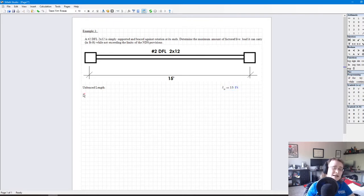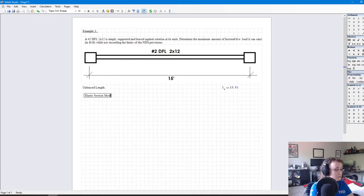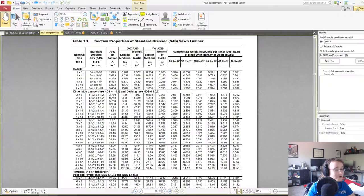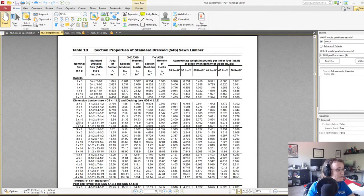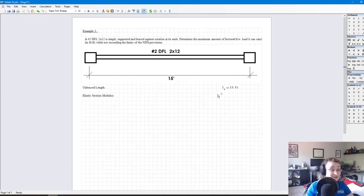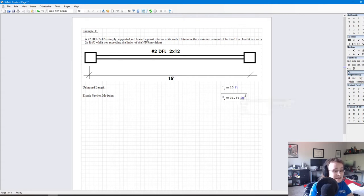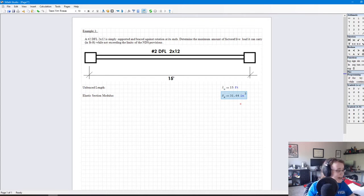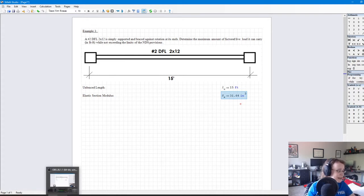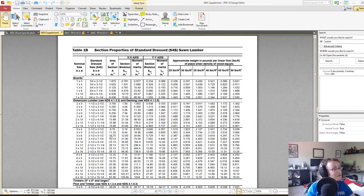Next we need a section property: the elastic section modulus. Going to the NDS supplement Table 1B for a 2x12, the strong axis elastic section modulus is 31.64 inches cubed. This is being done in S-Math, which is a free open-source MathCAD clone. So our section modulus is confirmed at 31.64 inches cubed.